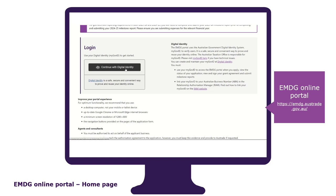If you do not have a digital ID, you will not be able to apply. To get your ID, visit the homepage of the EMDG portal and follow the links to the ATO's registration page. Getting your ID can take some time, so our advice is to set up your digital ID well in advance of the round opening.